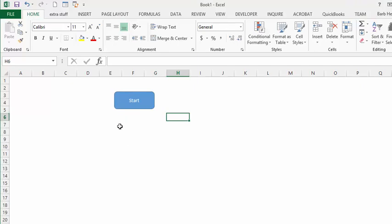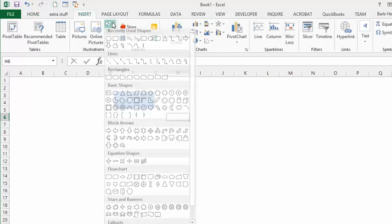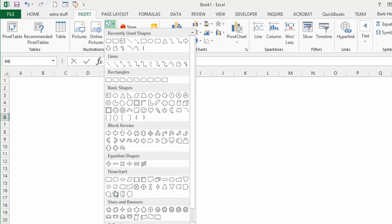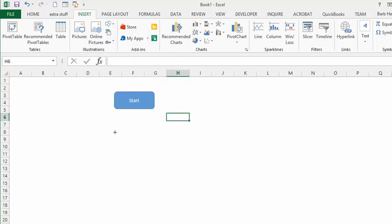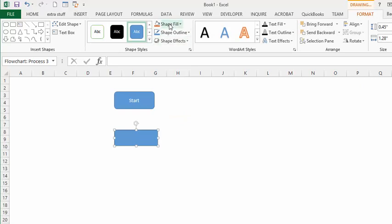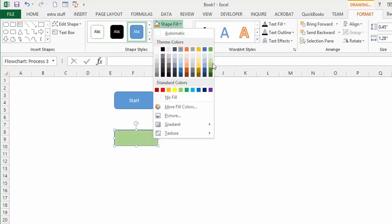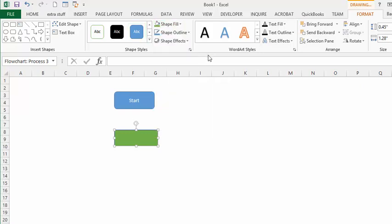The next thing in our process is we're going to have a step — whatever the step is — so we need a square here. We're going to go back to Insert, go to our flowchart shapes, and get a square. We'll draw the square and make it green.